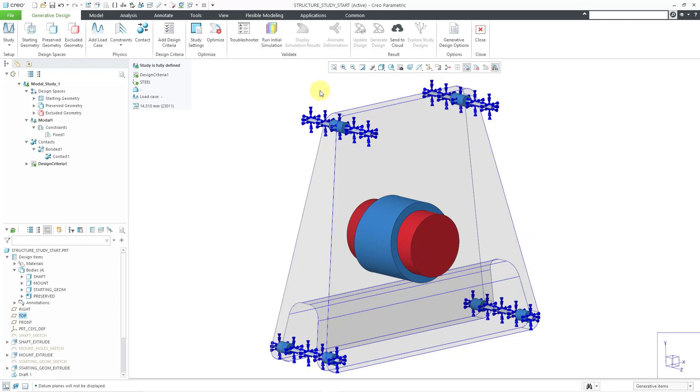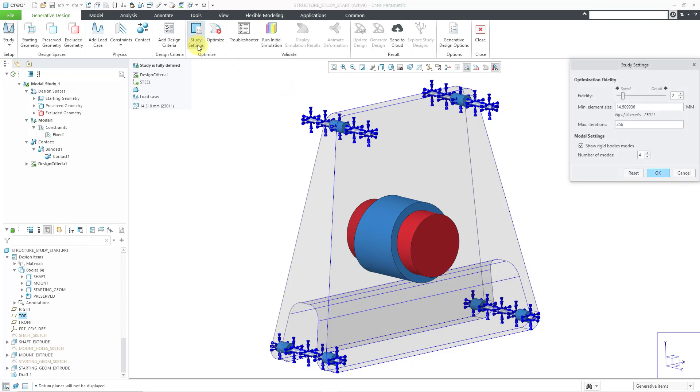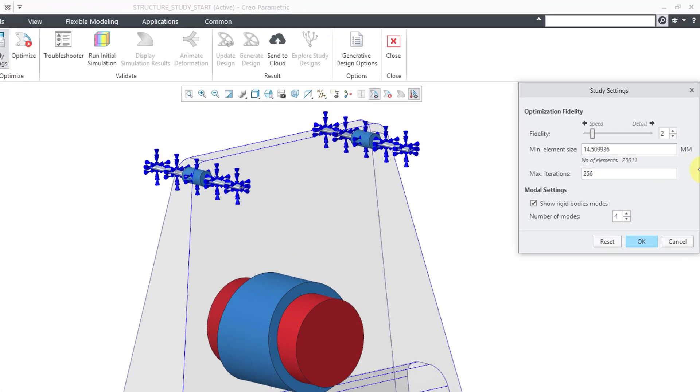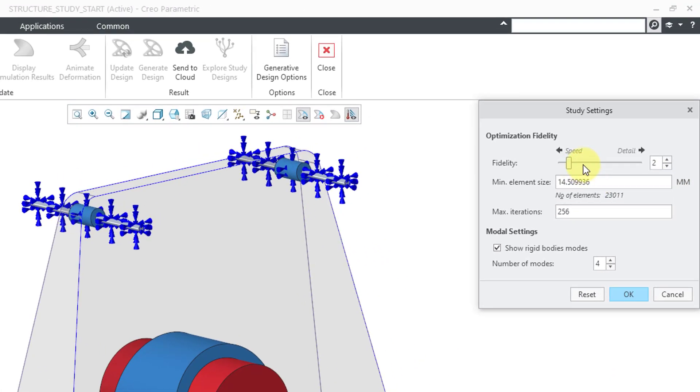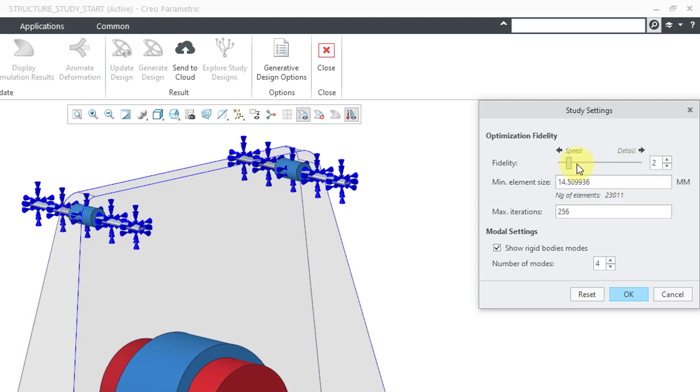Before I go to optimize this, I'm going to click on the study settings. I have this cranked up to optimize speed over detail. If you change the speed, it's going to end up reducing the minimum element size, but I'll leave it nice and fast for the sake of the study. It also sets the maximum number of iterations.